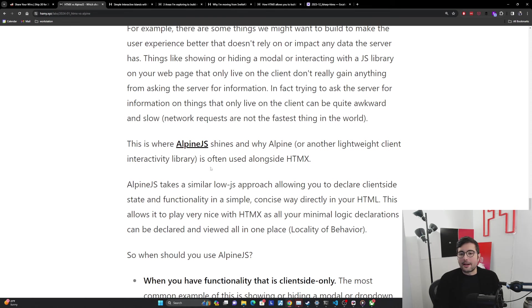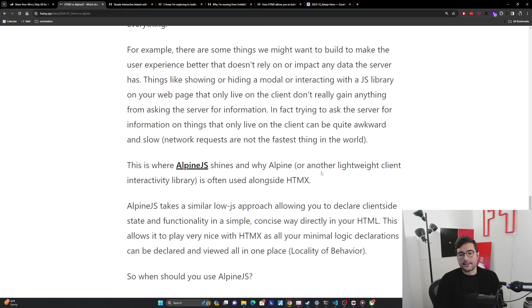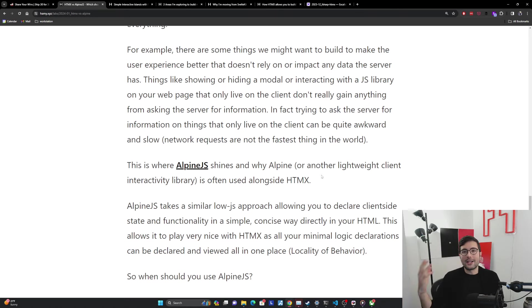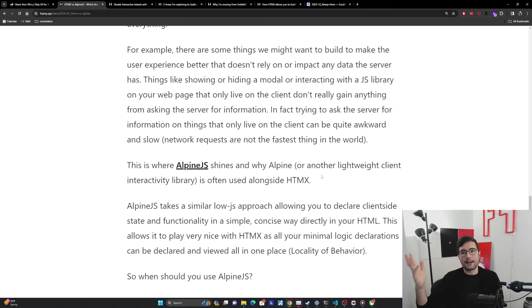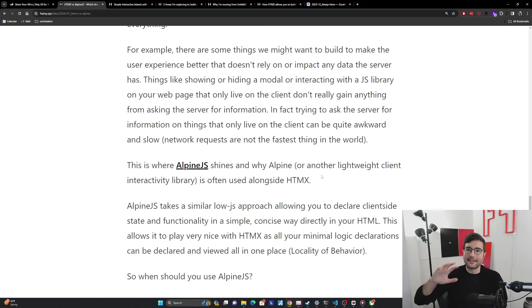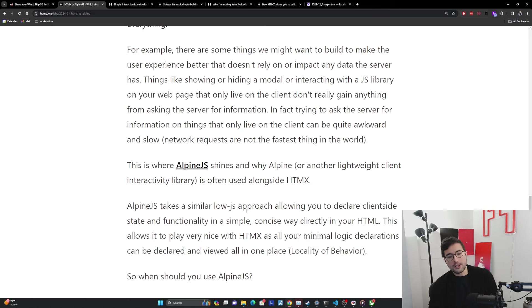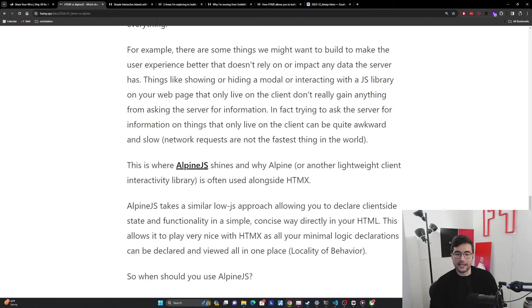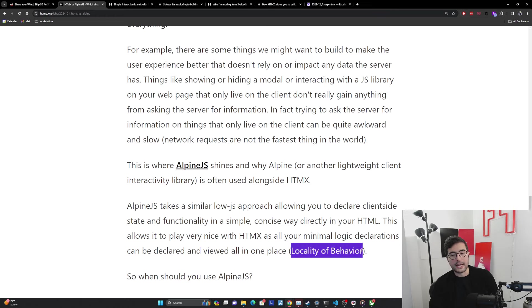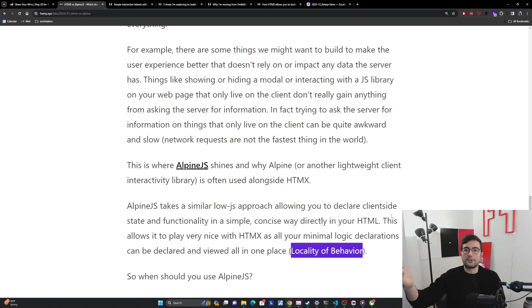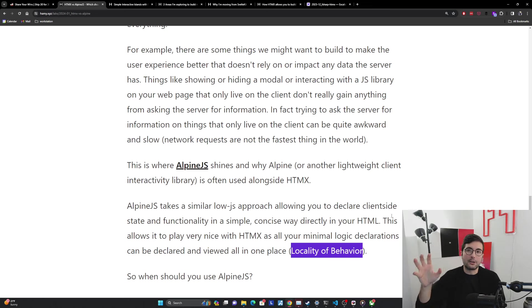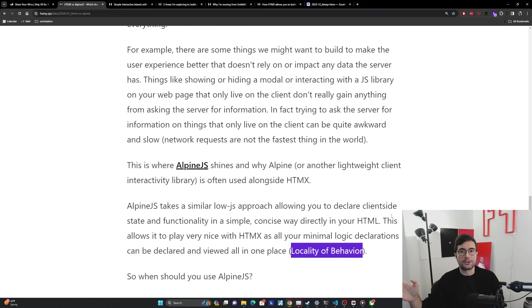This is where Alpine really shines, and why Alpine, or really any other kind of lightweight client interactivity library is often used alongside HTMX. HTMX is really great for the server interactivity. But for client side stuff, when we don't need the server interactivity, you'll often use something else could be Alpine, jQuery, Hyperscript, things like that, to kind of get you the extra 20% of the way to improve your UX. Alpine JS takes a similar LowJS approach, allowing you to declare client side state and functionality in a simple, concise way directly in your HTML. This allows it to play very nice with HTMX as all your minimal logic declarations can be declared and viewed all in one place, which serves the locality of behavior principle. HTMX, you're just doing HTML attributes, it's really just right in the markup. Same with Alpine, for the most part, it's all going to be directly in your markup. You have the option of adding a little bit of extra JavaScript that plugs into your Alpine if you want to do something a little bit more fancy.